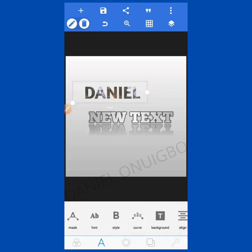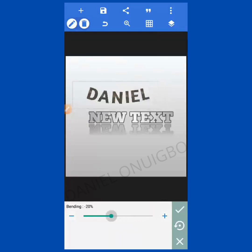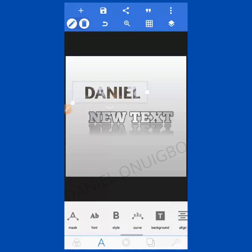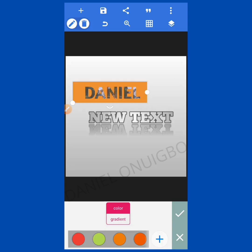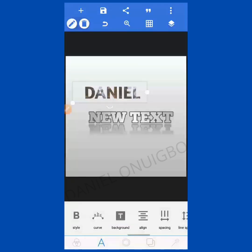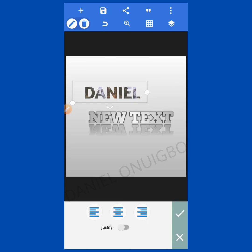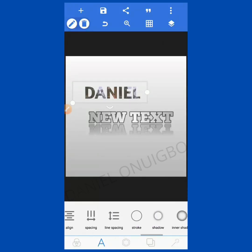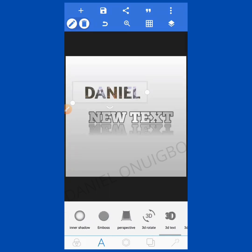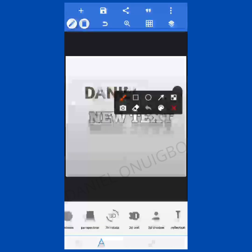Then we have Curve — to curve your text and bend it in different directions. Then there is Add Background: if you want to add a background to your text you can select it here. We also have Alignment — you can align to the left, align to the right, or center it. Then we have Justify, Line Spacing, and Stroke. In the course of training we'll explain each and every one of these.